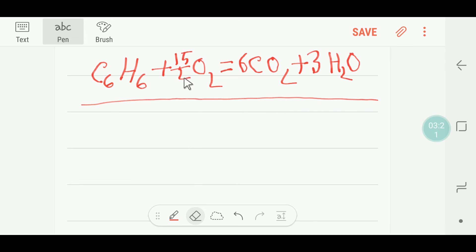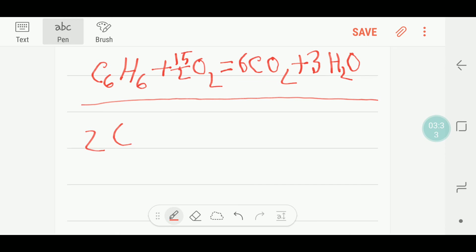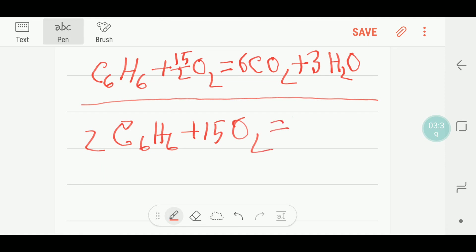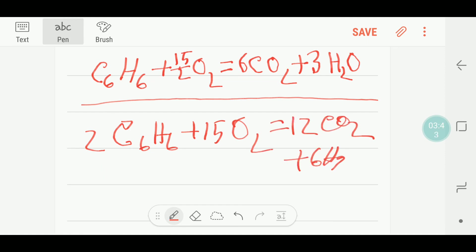However, 15/2 is a fraction and we need whole numbers. So multiply the whole equation by 2: the 2 cancels out, giving 15 O₂, 12 CO₂, and 6 H₂O. This is the final balanced reaction. Thank you for watching this video — be well.